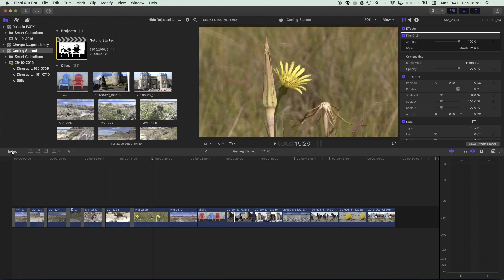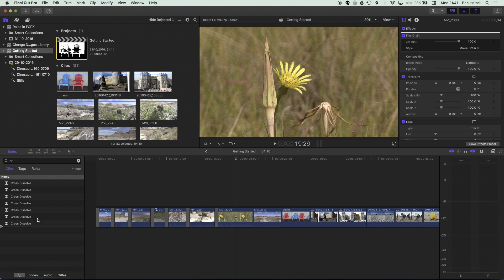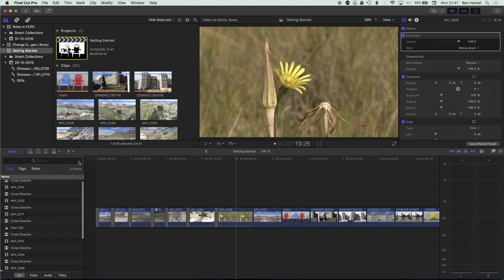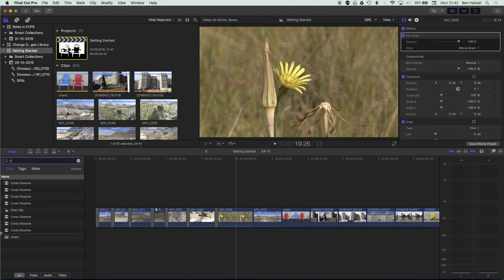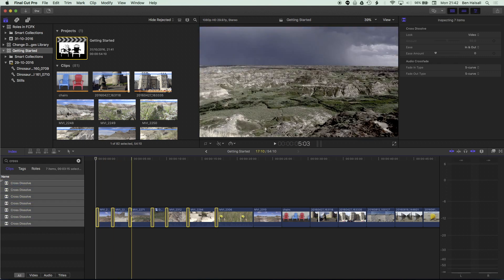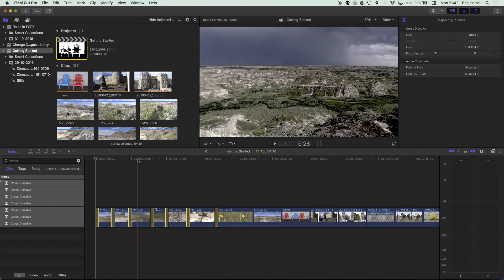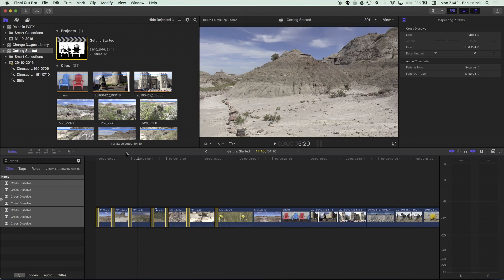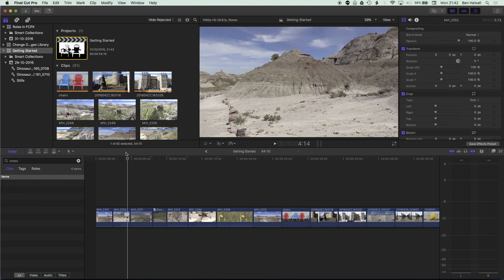There is a quicker way if we want to remove a large number of cross dissolves from our timeline, and that is to use the Timeline Index. If I click on the Timeline Index, I'm in the Clips tag looking at all video, audio, and titles in the timeline. If I type in C-R-O-S-S, you can see it showing all those cross dissolves. I click once, hold down Shift and click to the bottom to select all of them, then click back on the timeline and press backspace to remove all those cross dissolves.